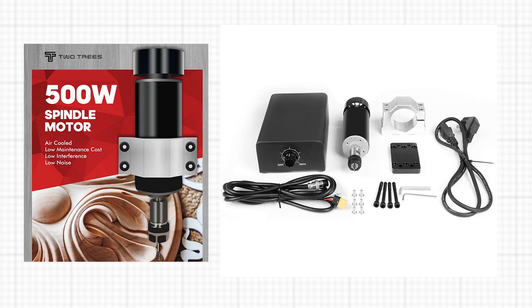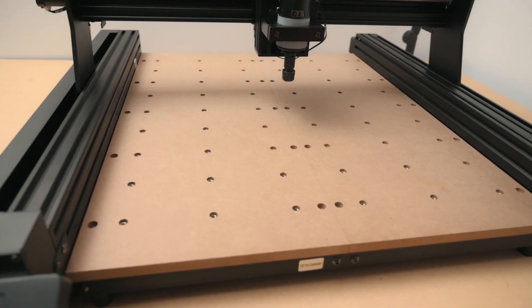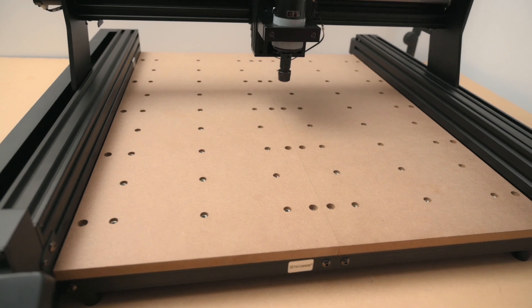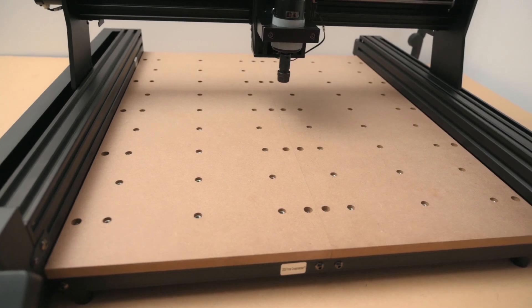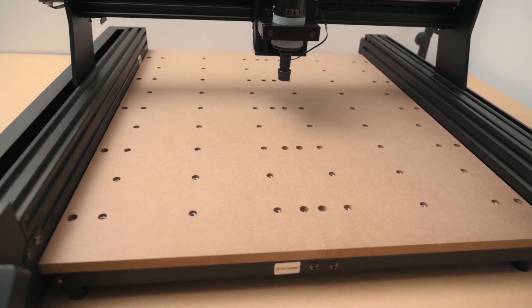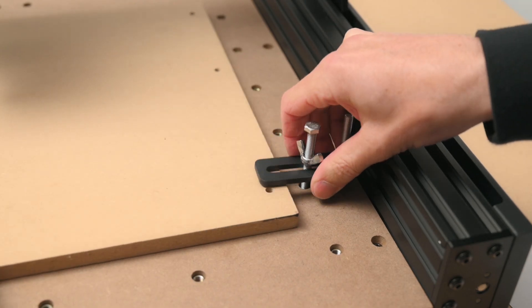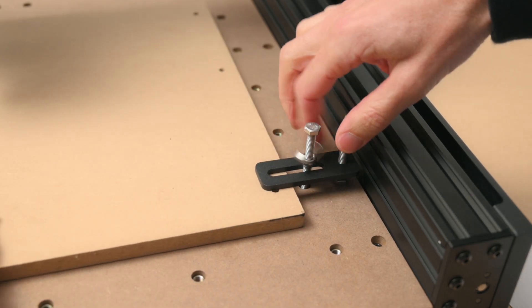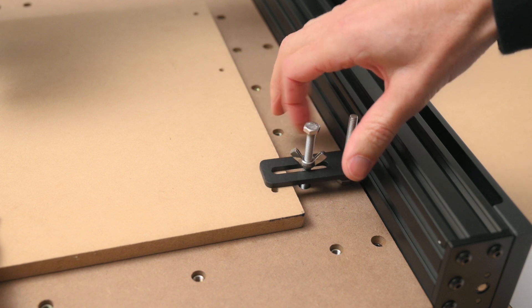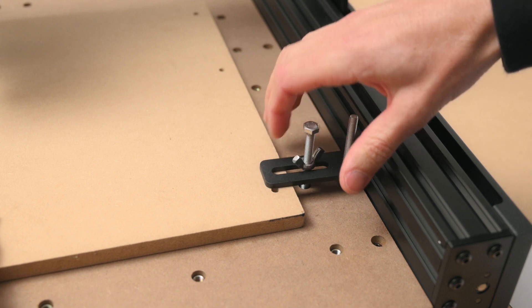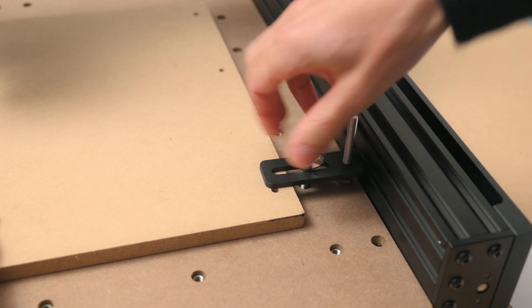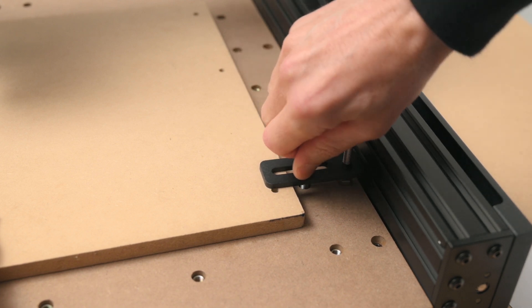There's an optional 500 watt spindle which I think would be a good upgrade for faster machining and working on tougher materials. The MDF work surface has a grid of threaded inserts for attaching and securing the workpiece. The kit comes with a pack of fixture brackets that are used for holding down the workpieces.